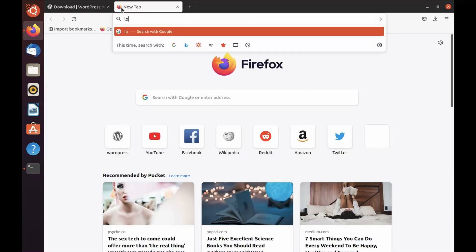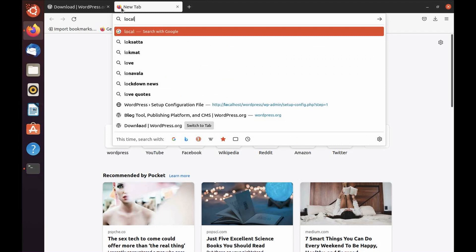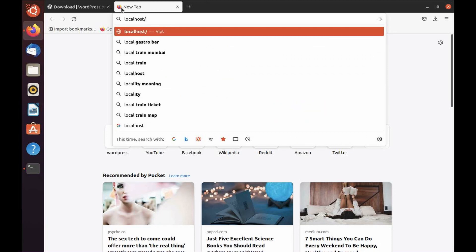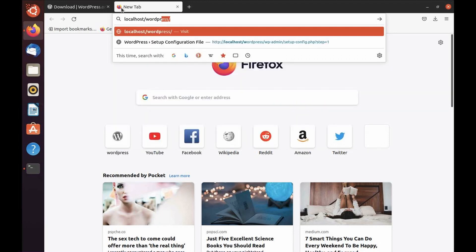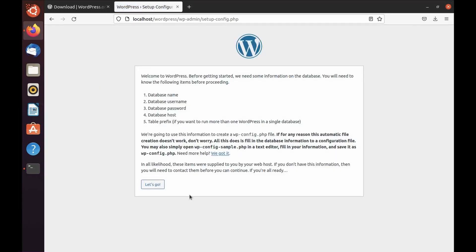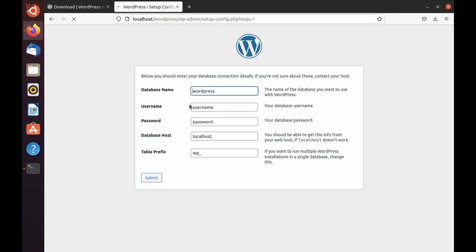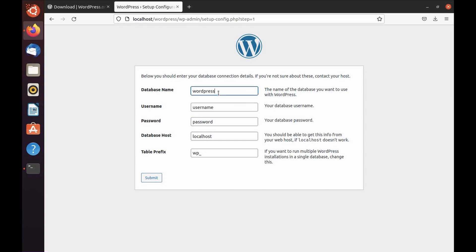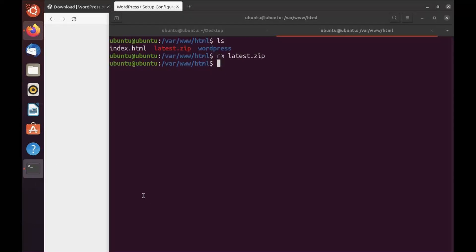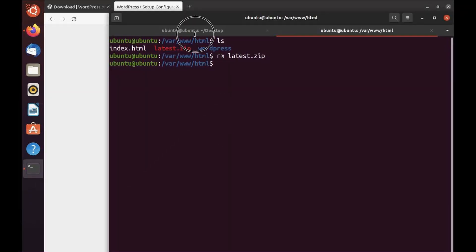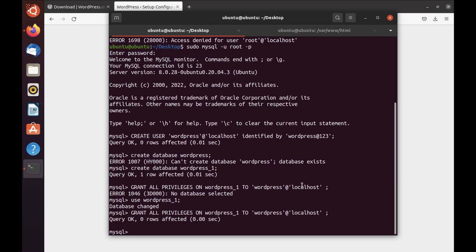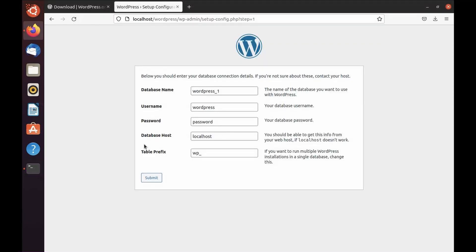Now WordPress is ready. I can access WordPress from here: localhost/wordpress. Let's do the configuration. Database name, as you remember, we did wordpress_1. The username is wordpress, password is wordpress@123.